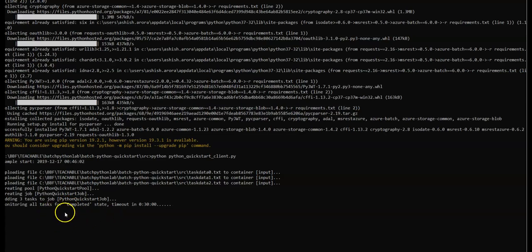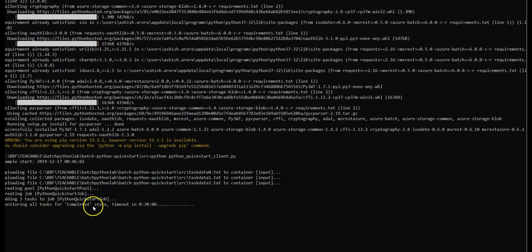Monitoring all tasks for completing state. So when we run the sample application the console output is similar to the following. During execution you experience a pause at monitoring all task for completed, it timeout in 30 while the pools compute nodes are started. Tasks are queued to run as soon as the first compute node is running.